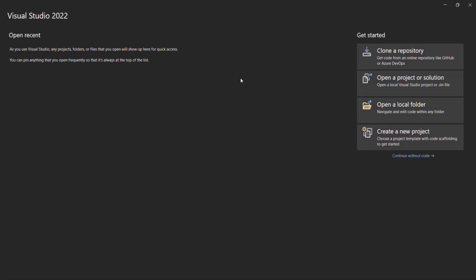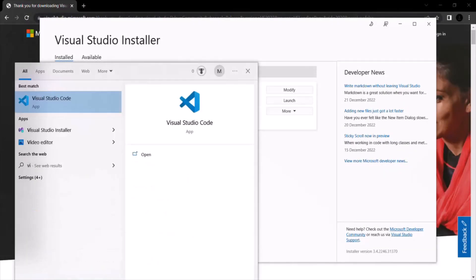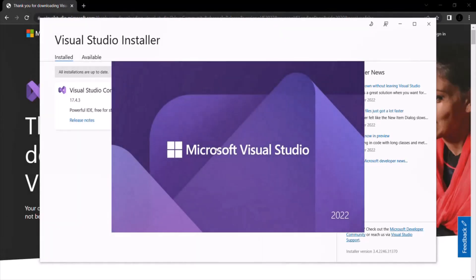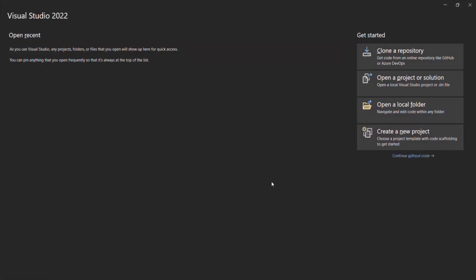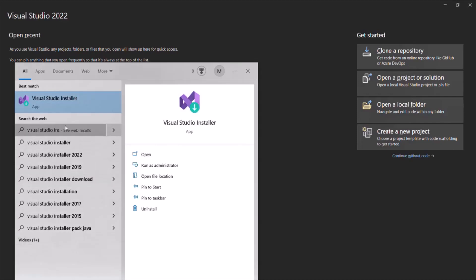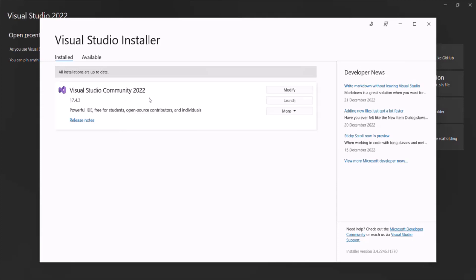Visual Studio 2022 is open. You can also open it by going to the Start menu and typing 'Visual Studio' — you will see the Visual Studio 2022 app listed there. If you want to install more components for Visual Studio later, search for 'Visual Studio Installer' in the search bar. Open the installer and it will show all Visual Studio versions installed on your machine. Click the Modify button to go back to the Workloads page and install additional components.